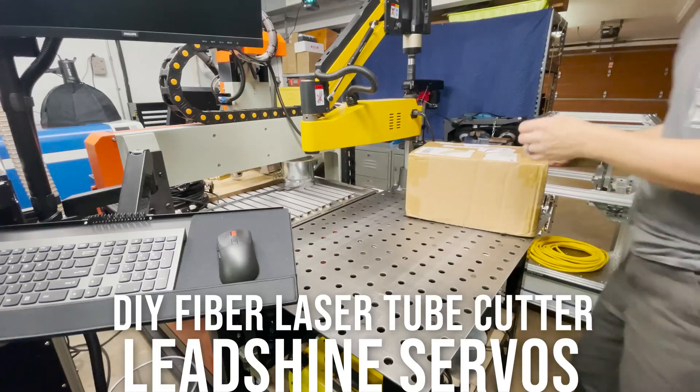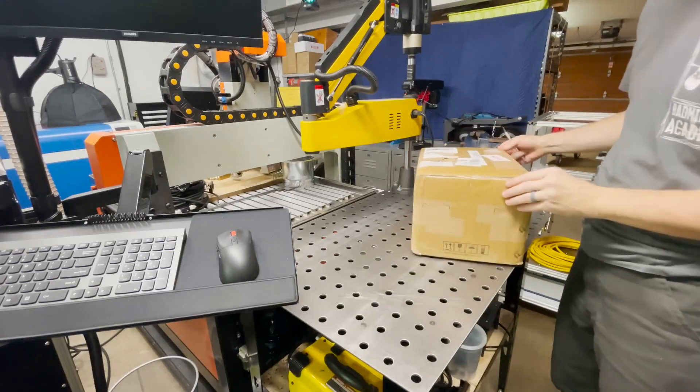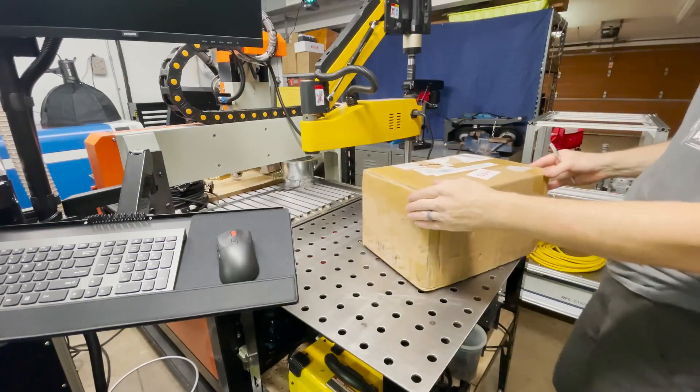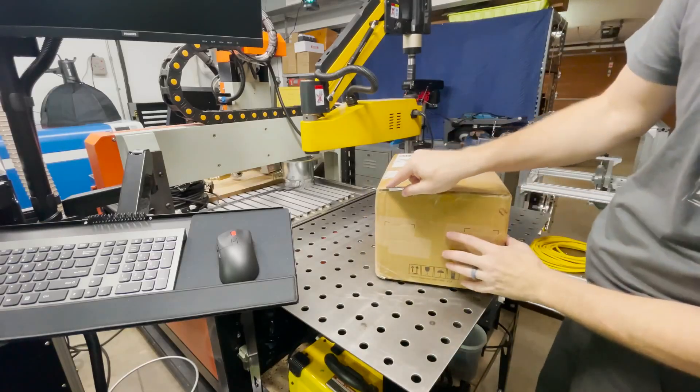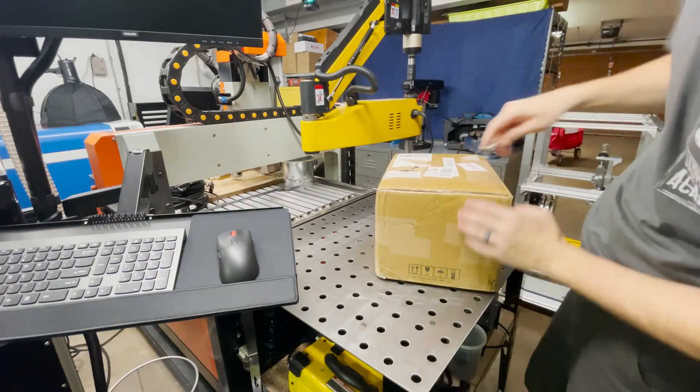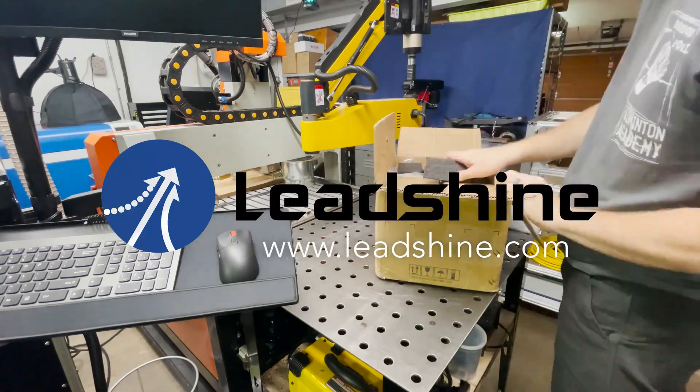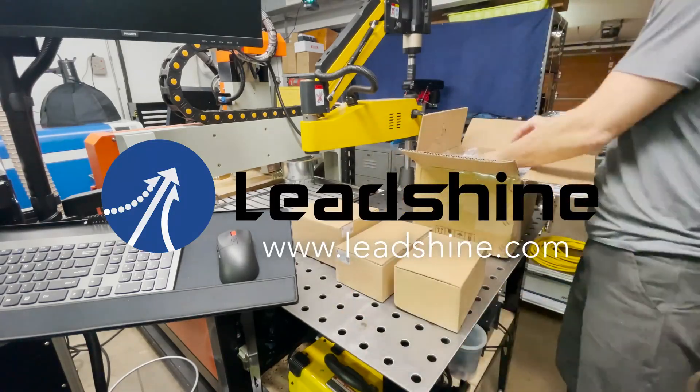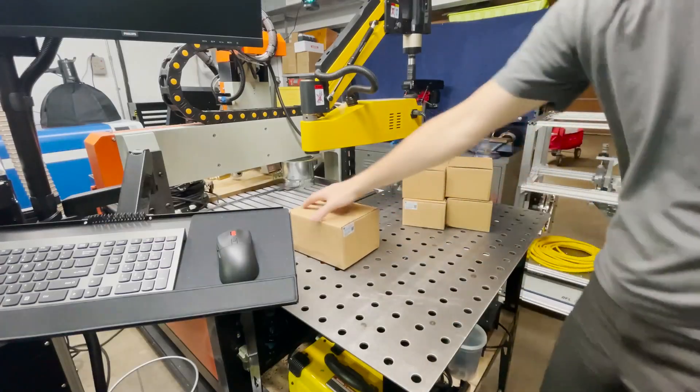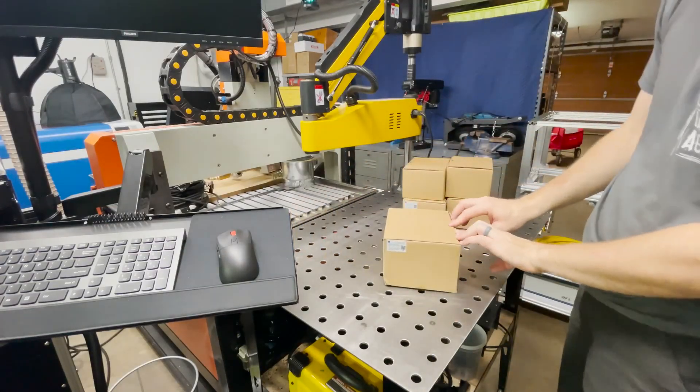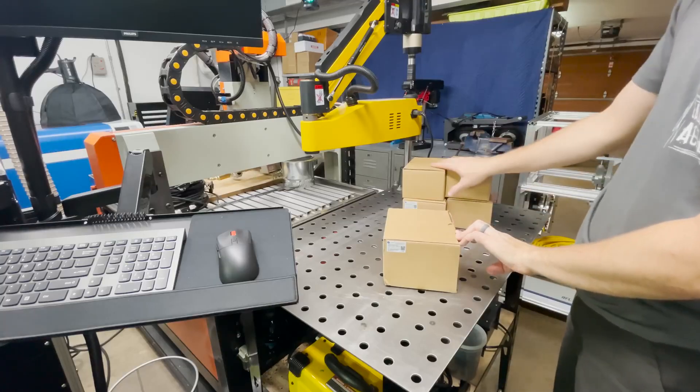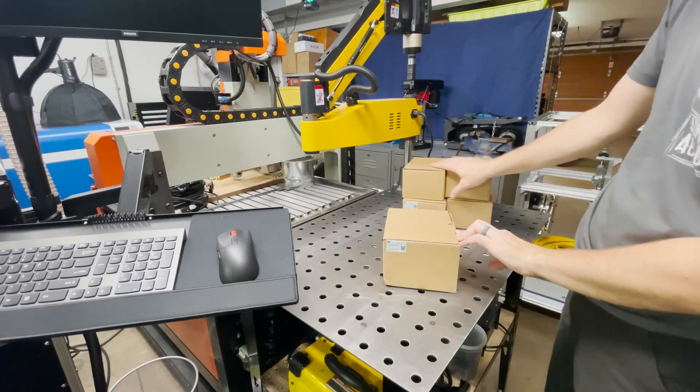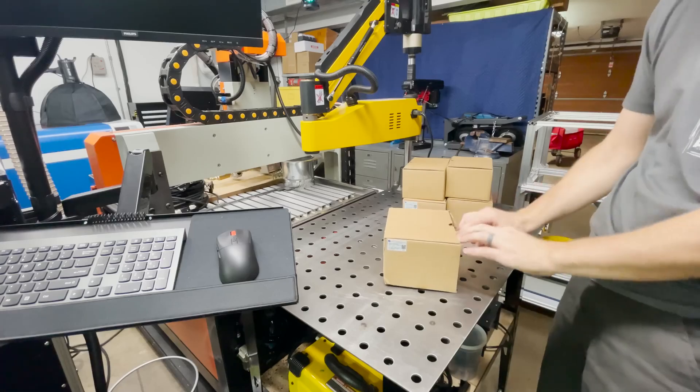Let's install some motors. I've got three big boxes here from LeadShine and this one feels the heaviest so I'm guessing the motors are in here. Let's open it up and take a look. Okay we should have one 750 watt servo and then four 400 watt servos and then one with a brake for the Z axis.